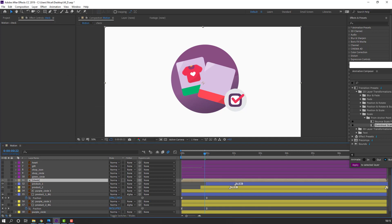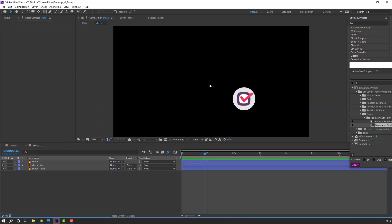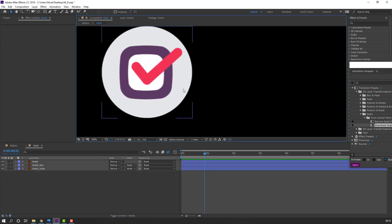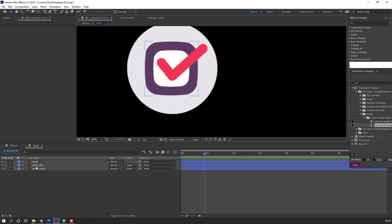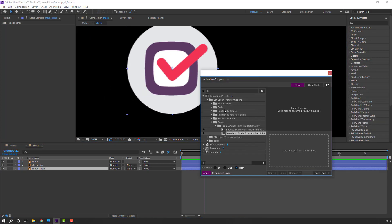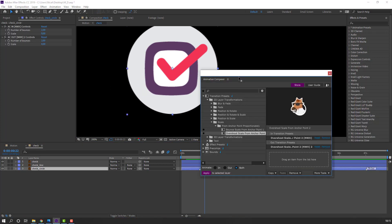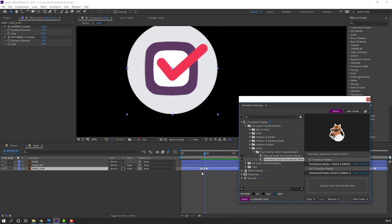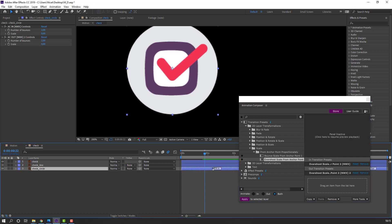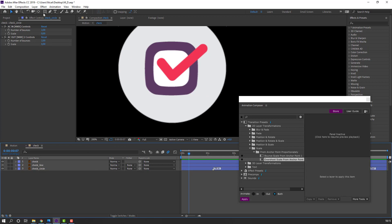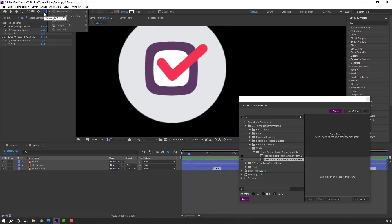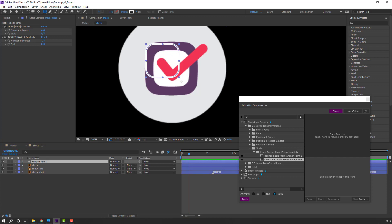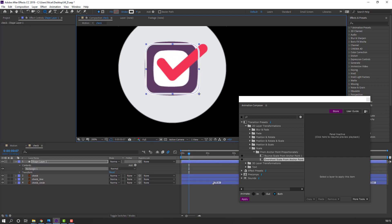Open the check composition and animate it. Select the circle and use Overshot Scale from Animation Composer. Move to right. Then go to Shape, select the Rounded Rectangle tool and draw a shape.